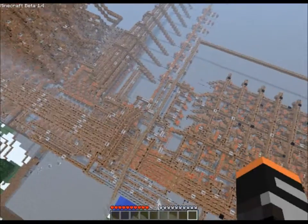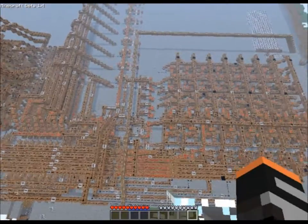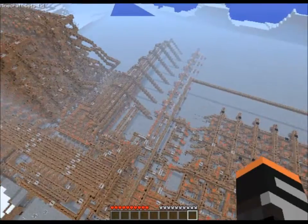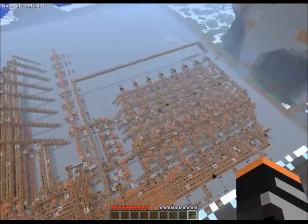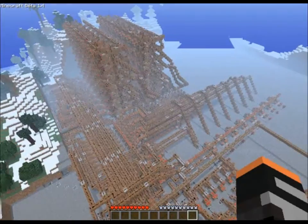Hey, you two. The CPU is done — the whole hunk of it.